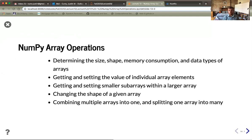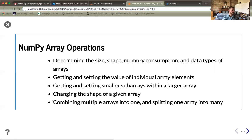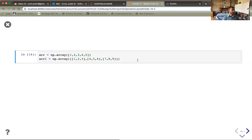Let's quickly survey operations we can perform with NumPy arrays. We can determine size, shape, memory consumption, and data types. We can get and set values of individual array elements, get and set smaller subarrays within a larger array, change the shape of a given array via reshape, and combine multiple arrays into one or split one array into many. Reshaping is particularly important when working with machine learning methods.